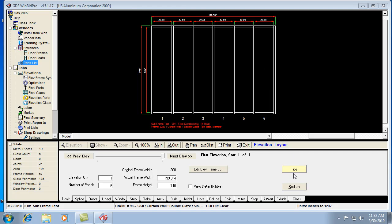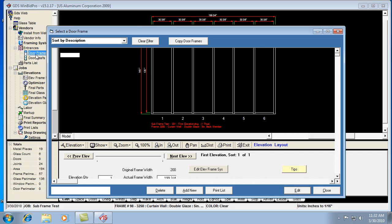Let's take a look at using subframe entrances in the WinBid Pro version 15 software. Let's assume, as in this catalog here, the U.S. Aluminum 2009 catalog, it doesn't have any pre-configured subframes that I can see in the door frames list.